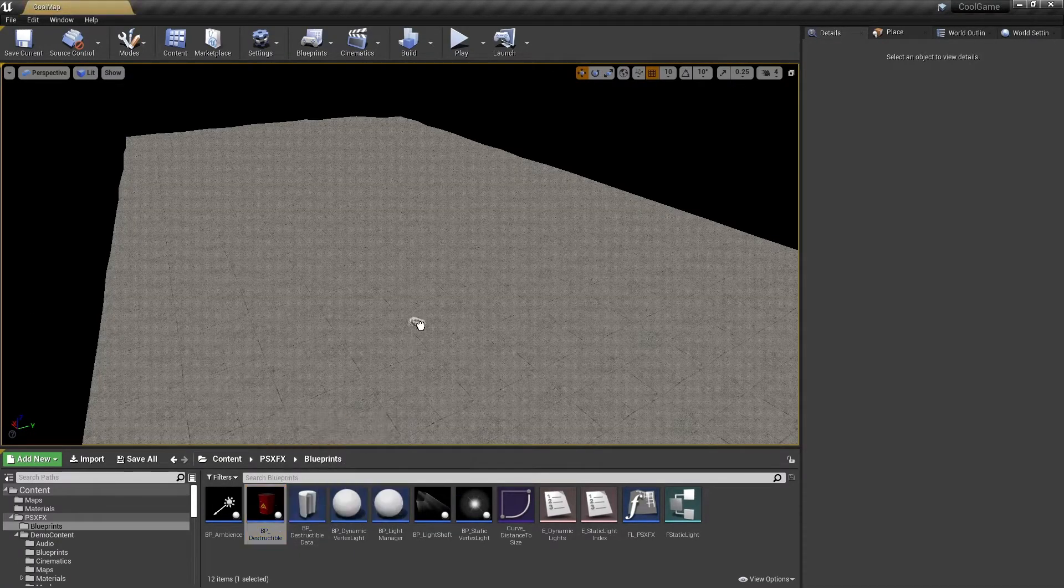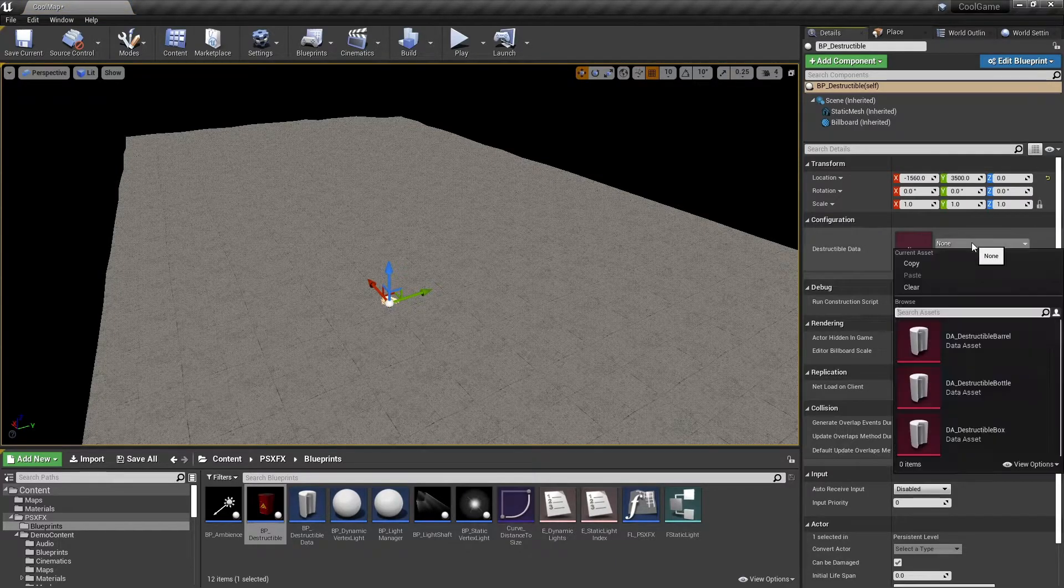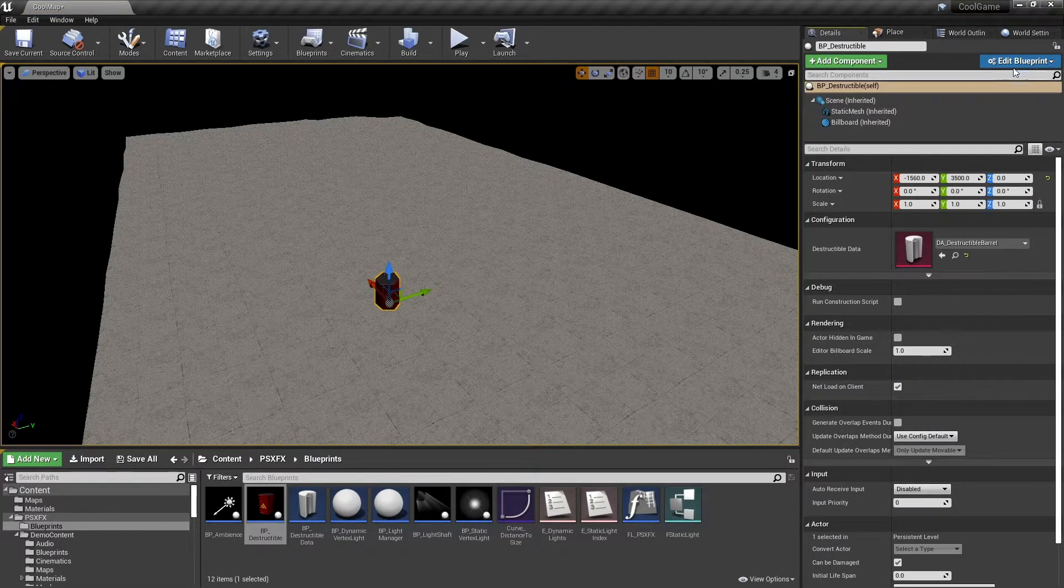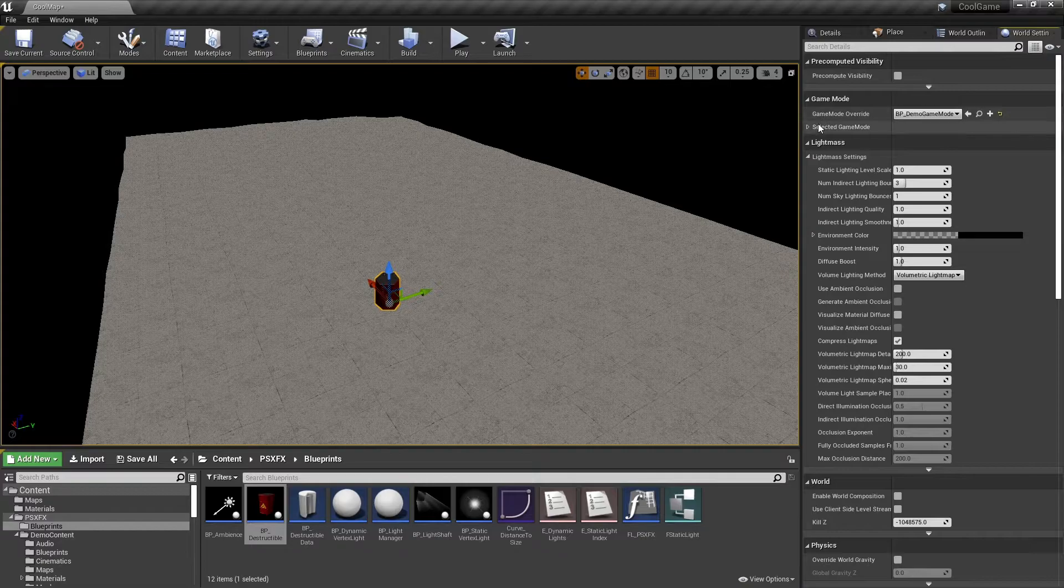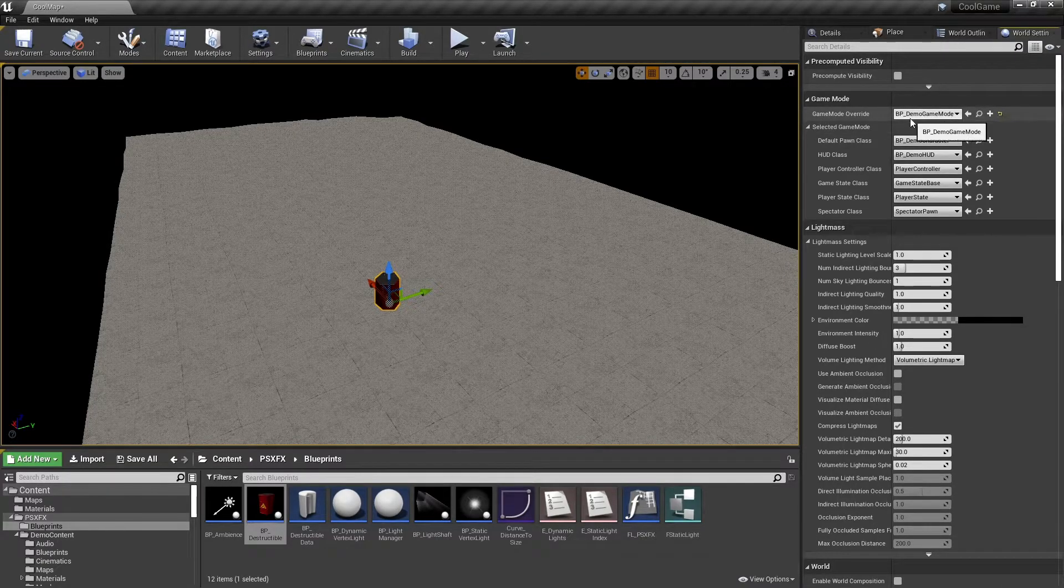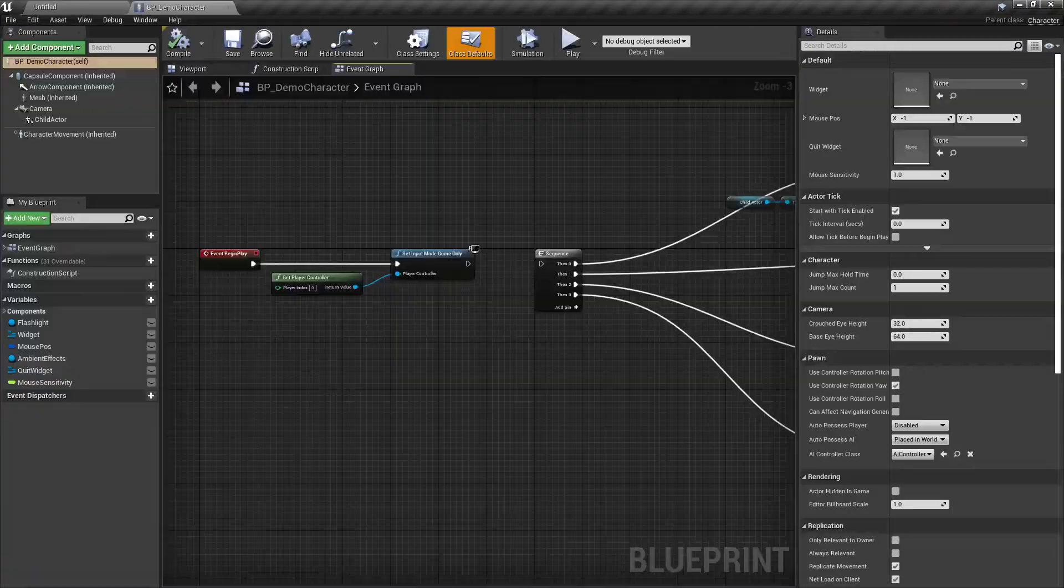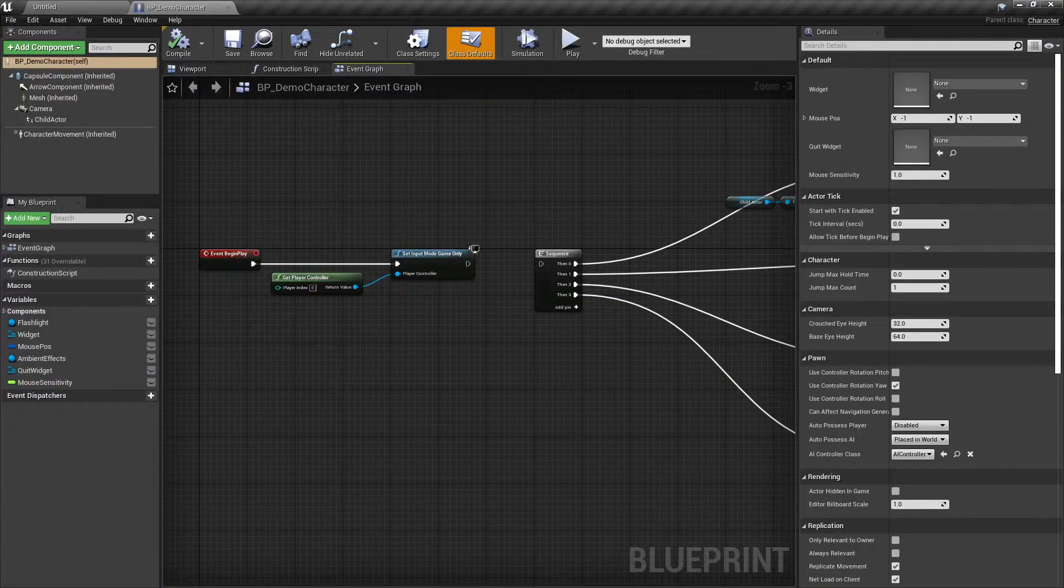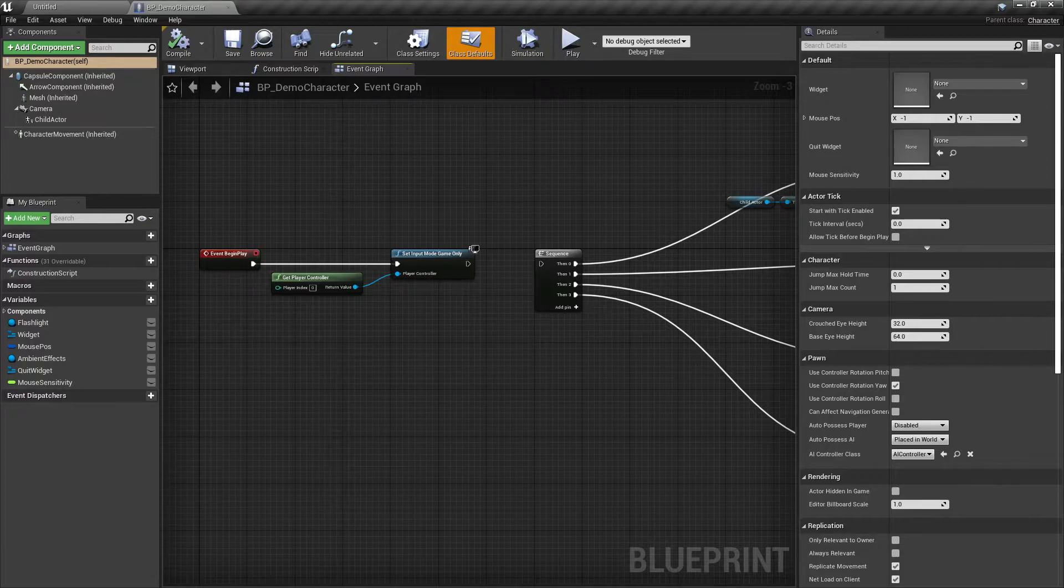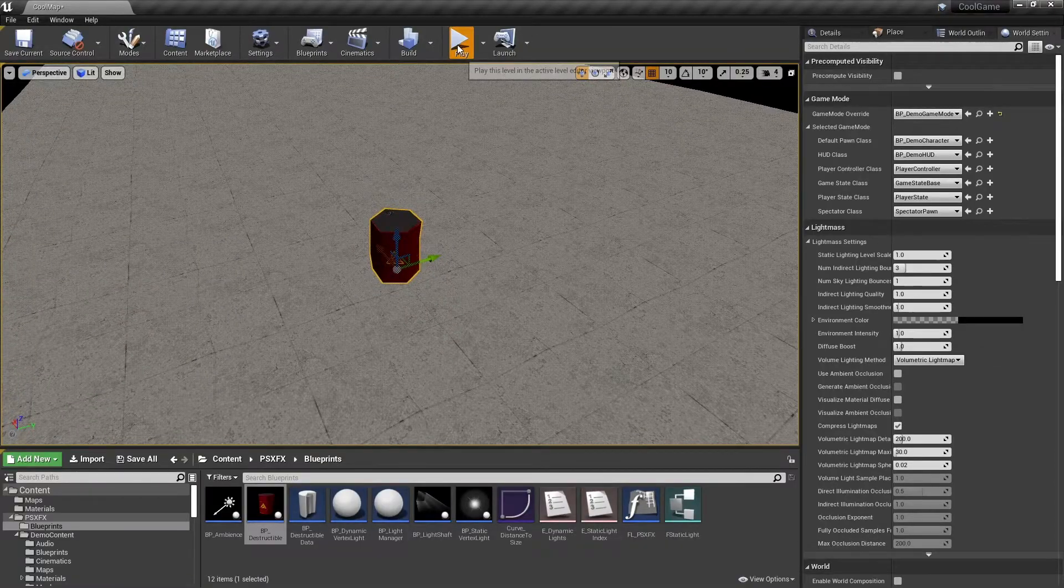Now let's have a look at the destructibles. I've changed the game mode to BP Demo Game Mode just so I have a character to control and the ability to apply damage. I've also modified the demo character to not run any logic on begin play, as that will affect how the environment looks.